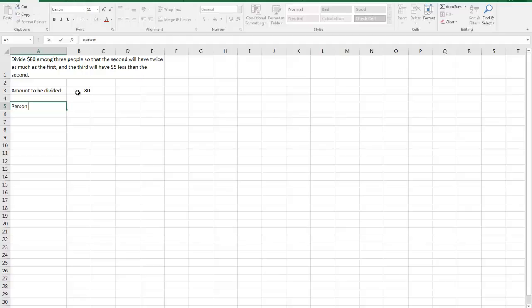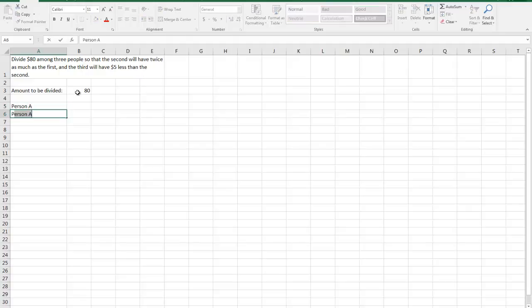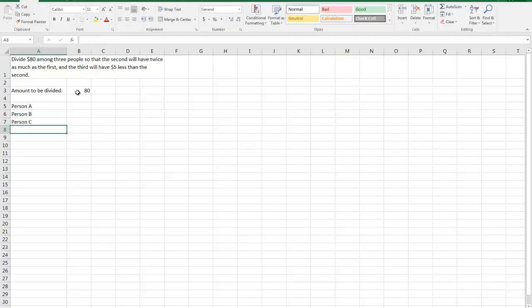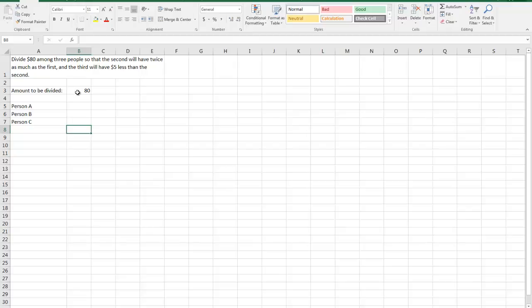And we'll put $80 in the amount to be divided. We have three people. I'm going to be a little bit adventuresome and name them person A, person B, person C.